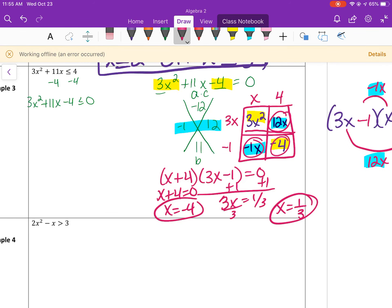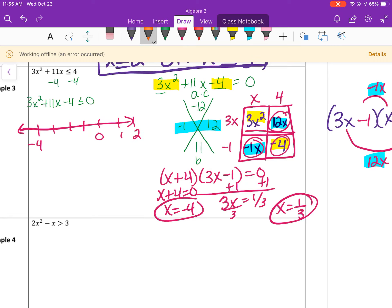Putting those on the number line — negative 4, negative 3, negative 2, negative 1, 0, 1, 2 — with 1 third sitting just past 0. Based on the less than or equal to sign, both will be closed circles: a closed circle at negative 4 and a closed circle at 1 third.